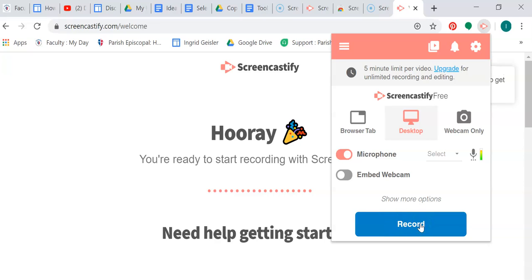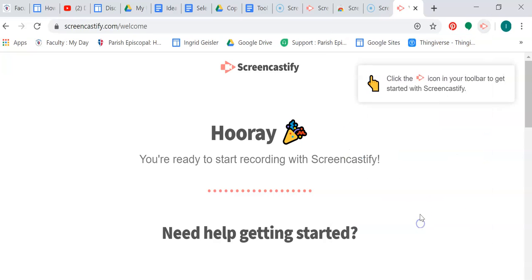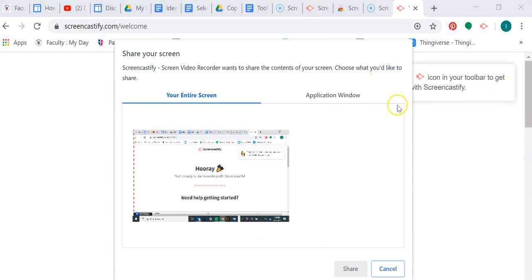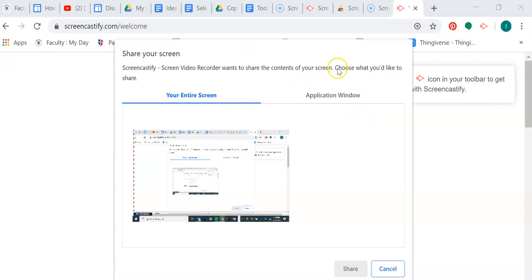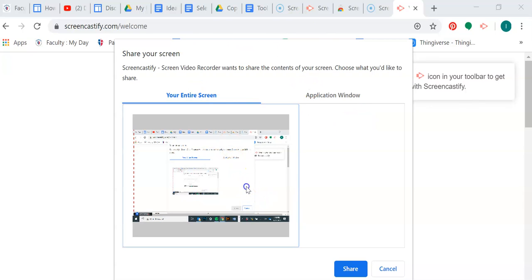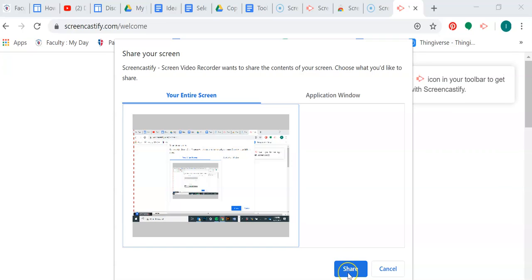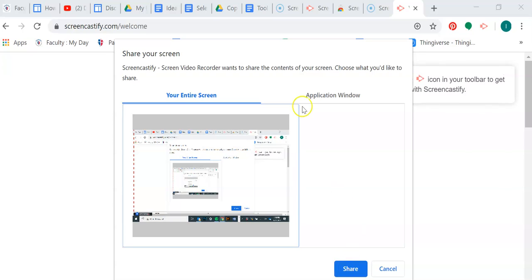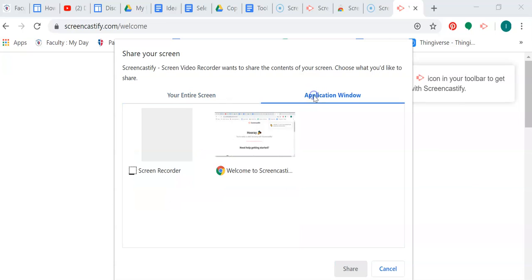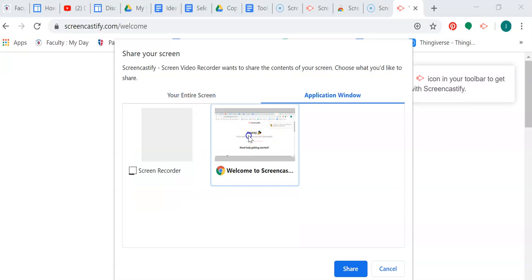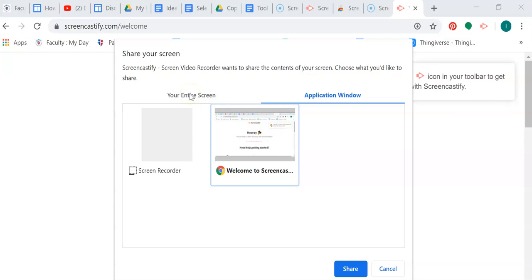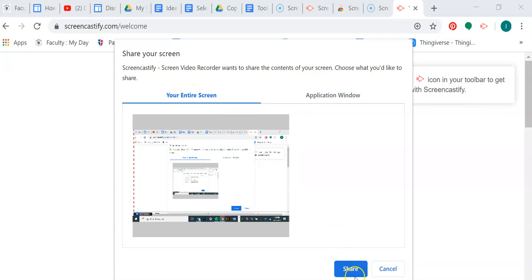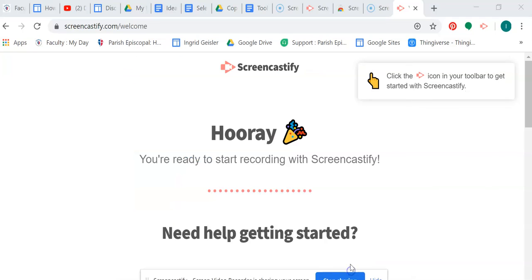And then I'm going to press record. It's probably going to give me a countdown and then it's going to record everything I do. So I said my entire screen, and then I'm going to say share. Or I can do just what I'm in right now, which is just in Chrome, or my entire screen. I'm going to choose my entire screen.